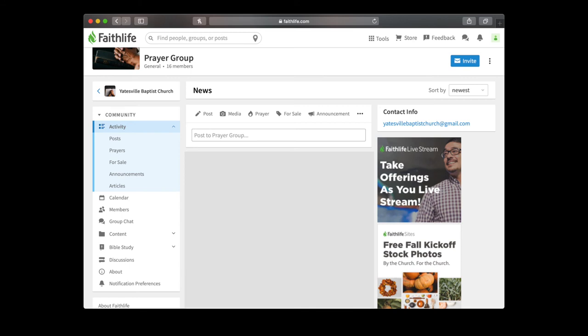So I've put a blank picture on the center of the screen. But if you'll scroll down on the left side where you see activity, calendar, members, group chat, if you keep looking down you'll see a bell icon and you'll see where it says notification preferences. So you'll click there on the left side that notification preferences.